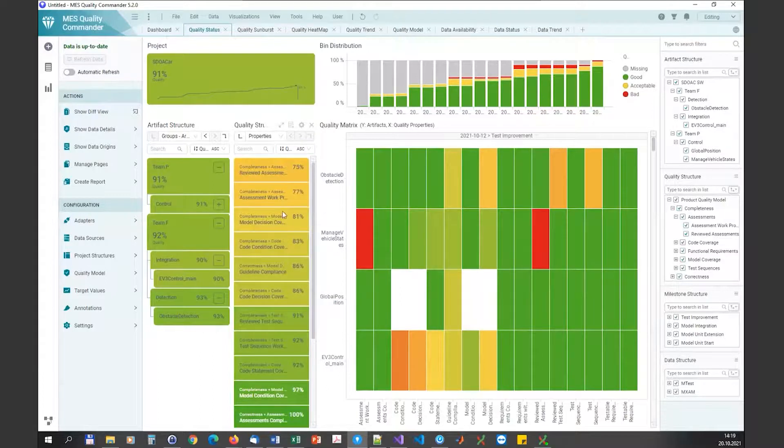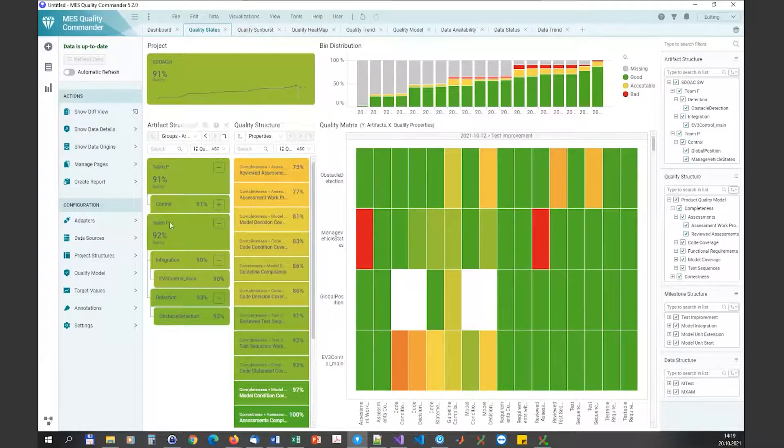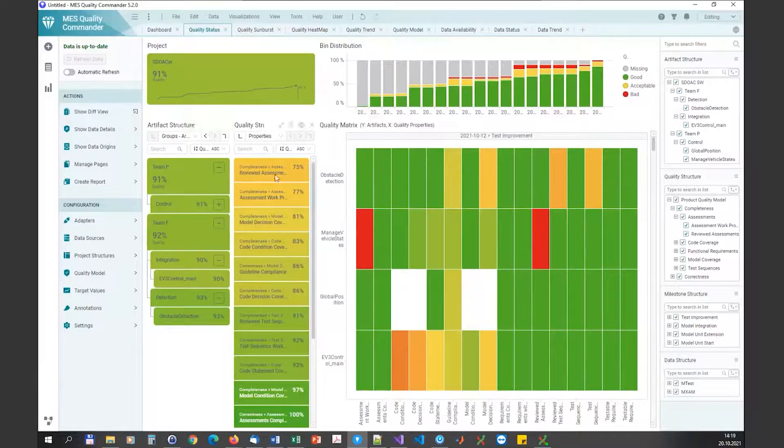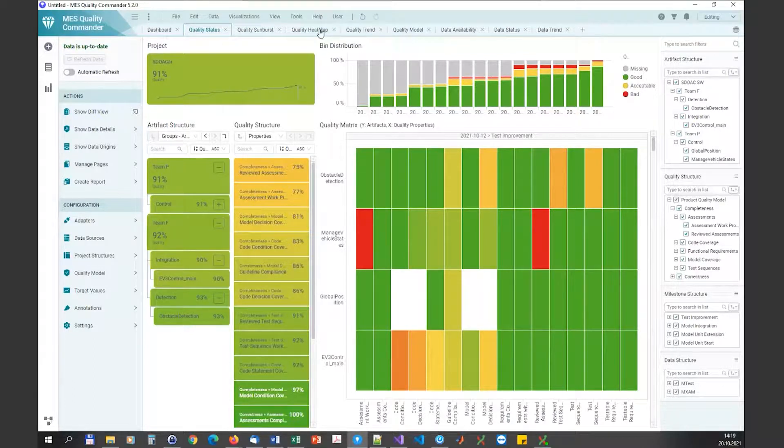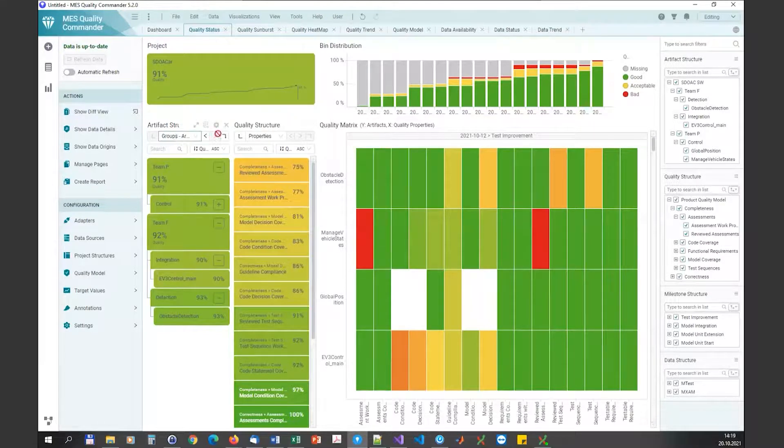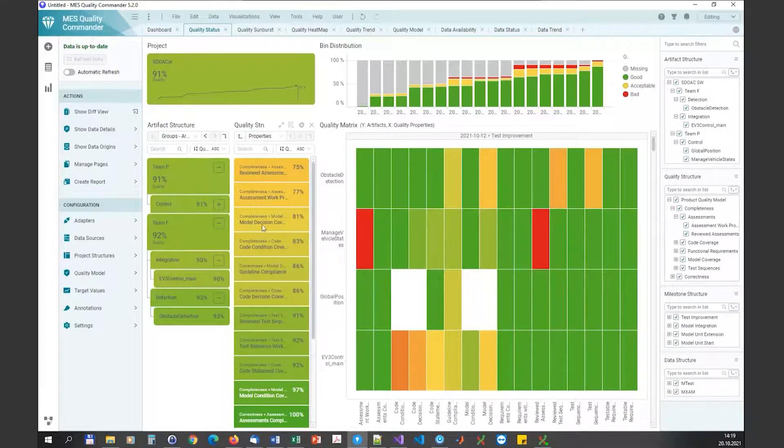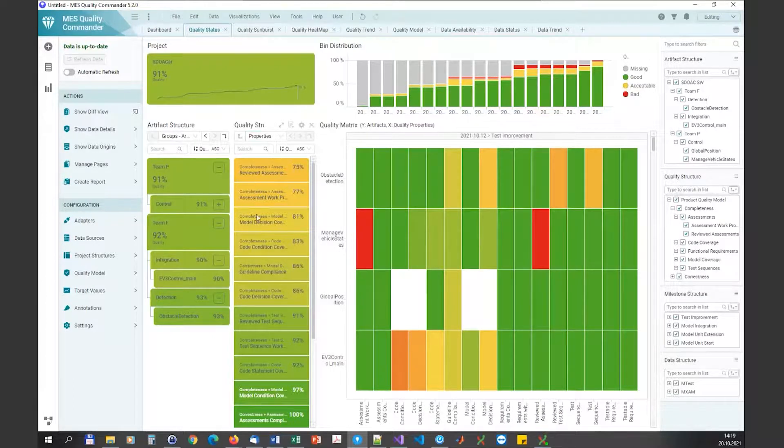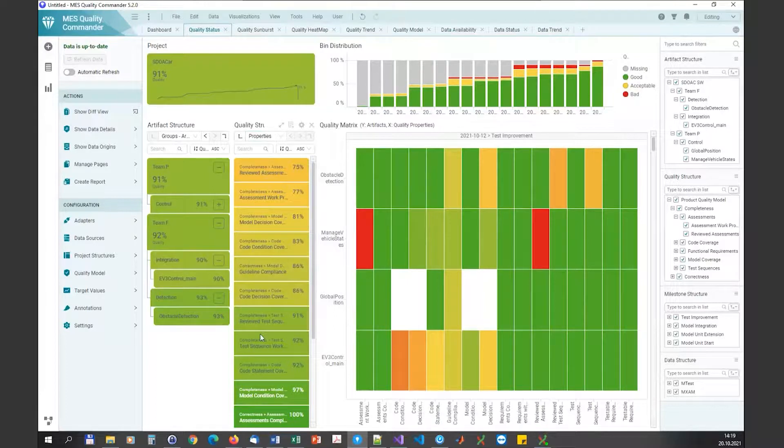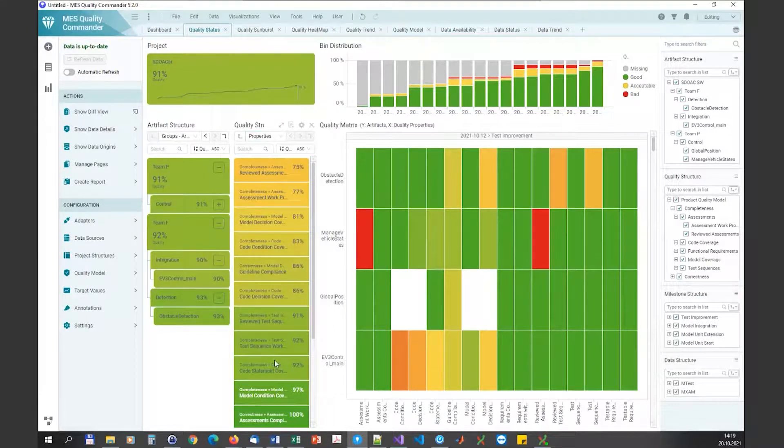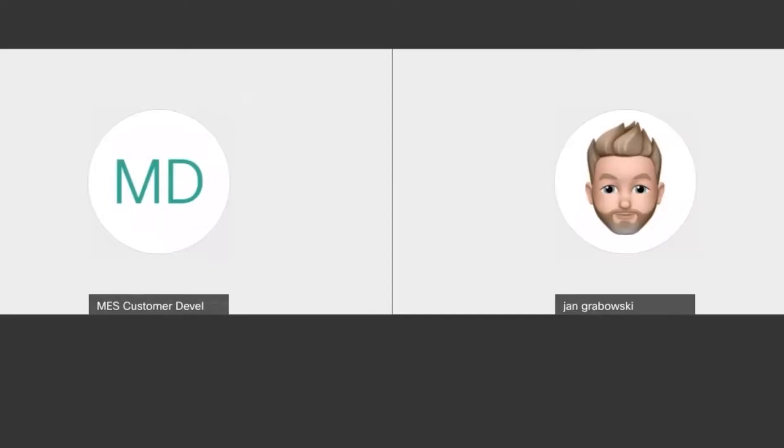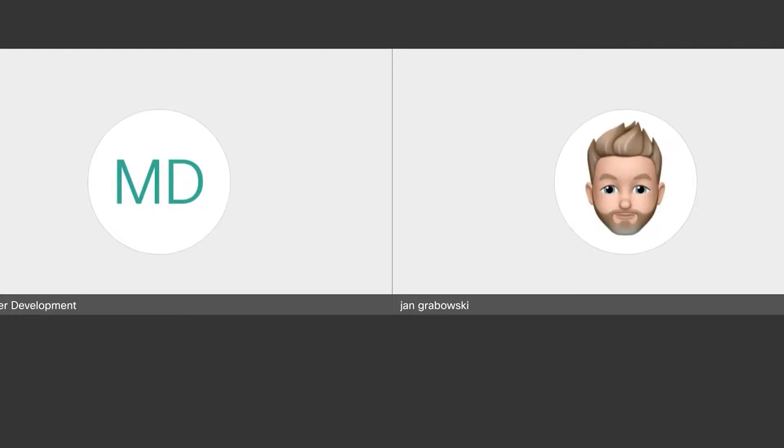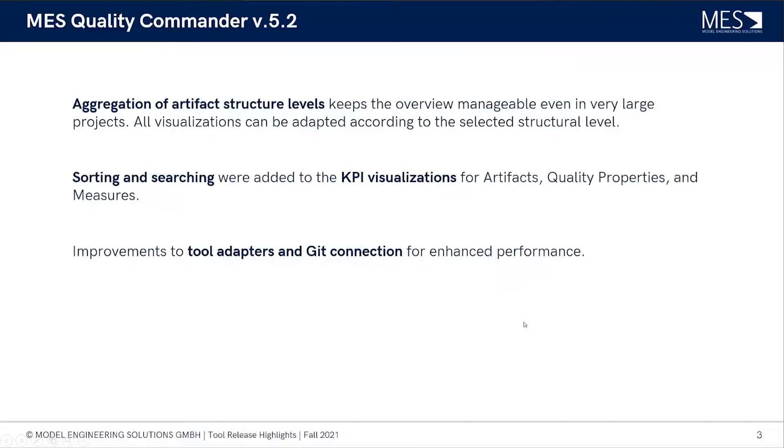Maybe it's also important to mention that these possibilities here in the KPI chart are available on each of the quality pages, so it's available for artifact structure and quality structure, but also on the data availability page we have these structural levels for the data itself, sorted according to data sources and base measures and so on. This makes it quite easy to keep the overview on this.